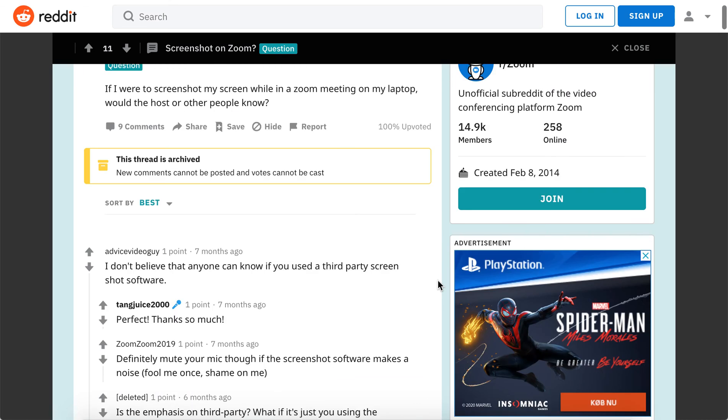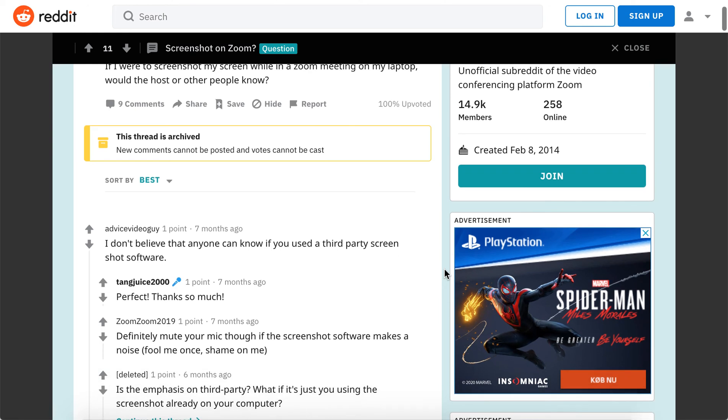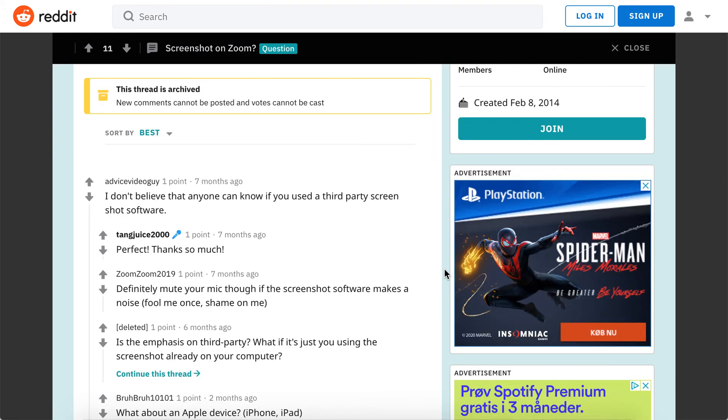Just make sure to do that and mute yourself on Zoom, because if you're unmuted and you have your sound enabled, people will hear the sound that you're taking a screenshot.